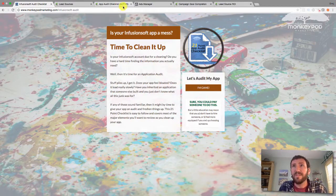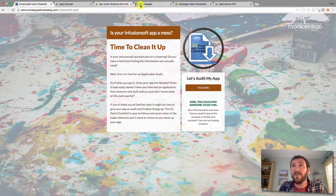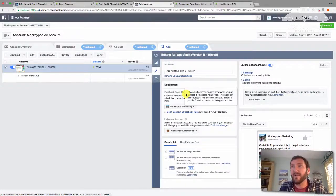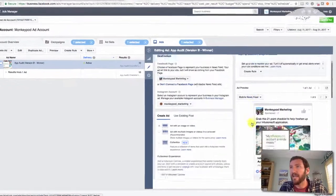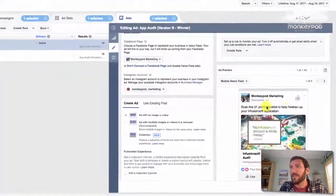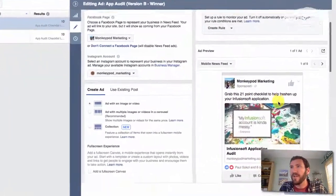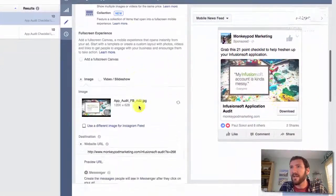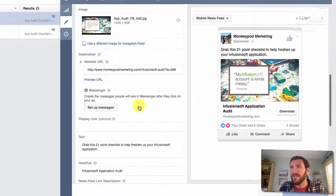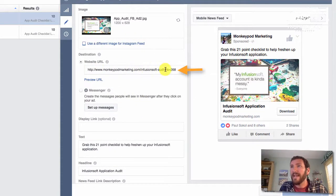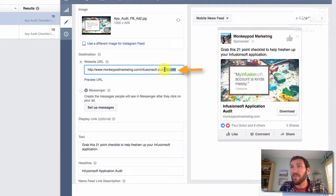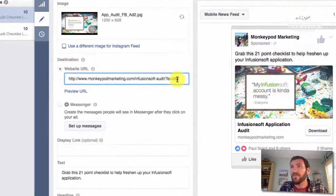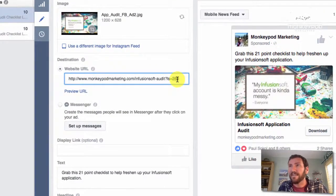So the reason that I wanted a container there is because I've got a Facebook ad and you can see the ad here. Grab this 21 point checklist and down here you can see the URL I'm sending them to. So at the end of this URL, I've got a question mark L.S. equals two, six, eight.